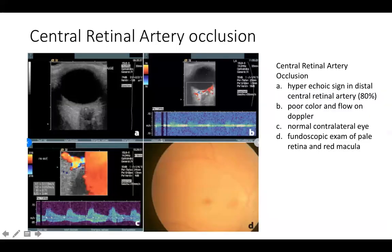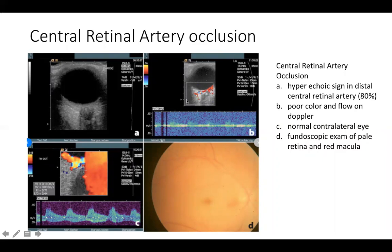Next we can look at central retinal artery occlusion for painless loss of vision. With this, you're looking for a hyperechoic signal in the distal central retinal artery, near the area of where the optic nerve would be. If you put color flow in this area using color or spectral Doppler, you'll see minimal flow and you won't get the same peaks as in a normal eye. You can look at the contralateral eye to compare — in a normal eye you'll see normal amplitude peaks, which are absent in central retinal artery occlusion due to decreased flow. Fundoscopic exam can also help make that diagnosis.